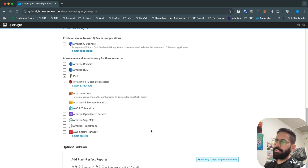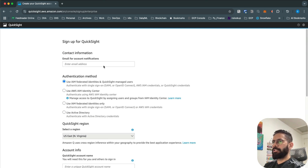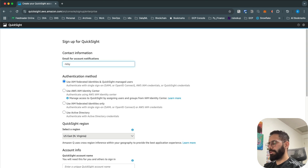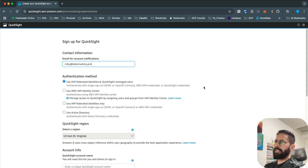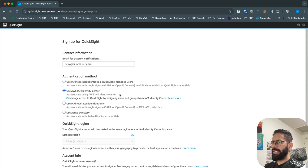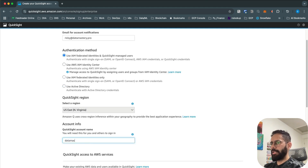You can also access other services like OpenSearch, S3 Storage Analytics, and Secrets Manager — there are plenty of services that integrate well with QuickSight. There's an additional add-on you can opt for; I'll deselect it. I'll put in the email address ricky@datamastery.pro, keep the default authentication method which allows creating users in QuickSight, and name the account 'data mastery'.